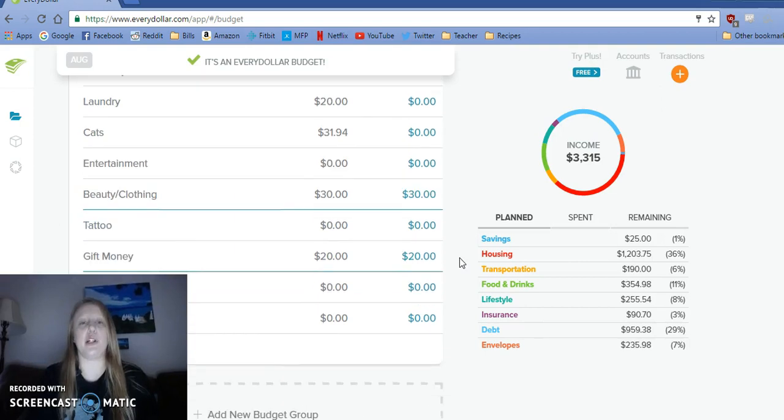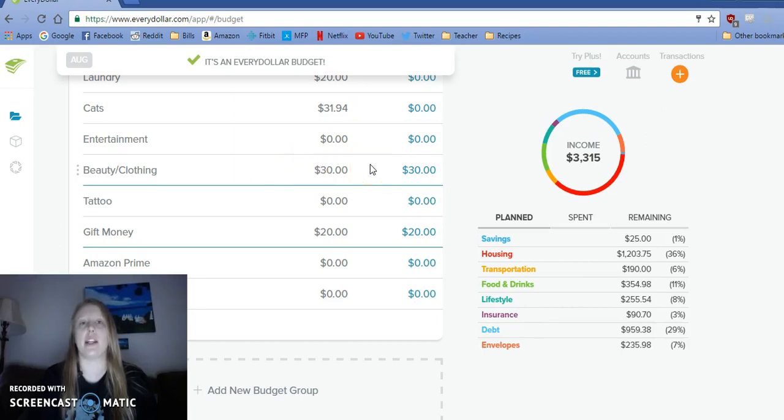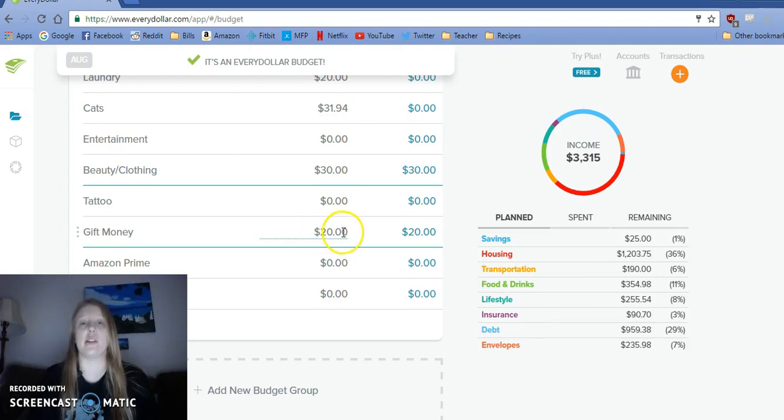I did keep beauty and clothing because tomorrow I'm getting my hair cut. So I will adjust that amount depending on how much that costs. I think it will probably be about $25. And then my mom's birthday, she shares it with me tomorrow. So I do want to get her something.